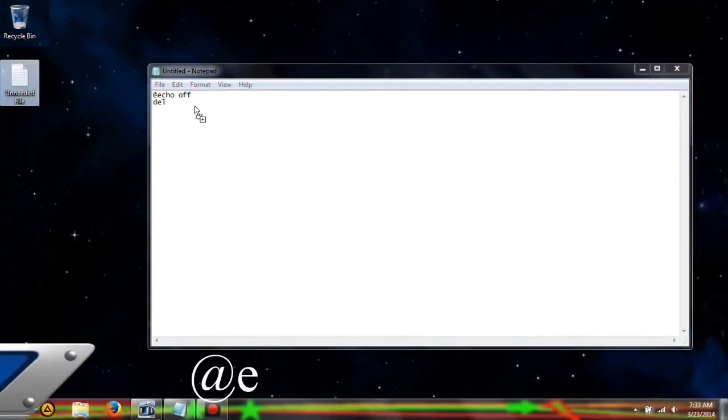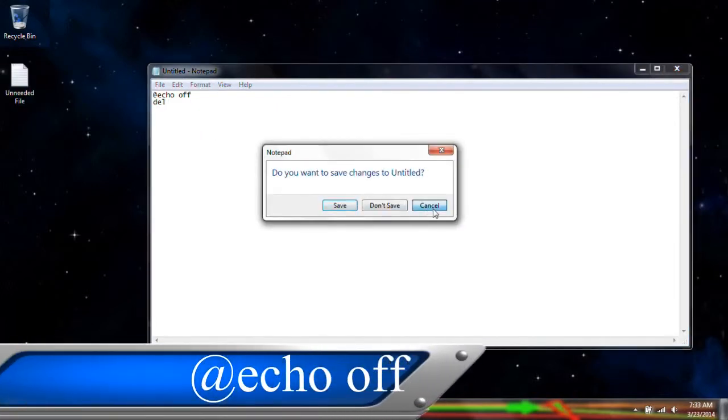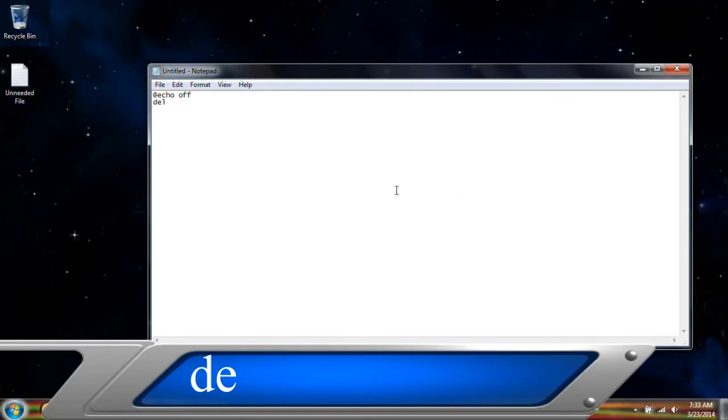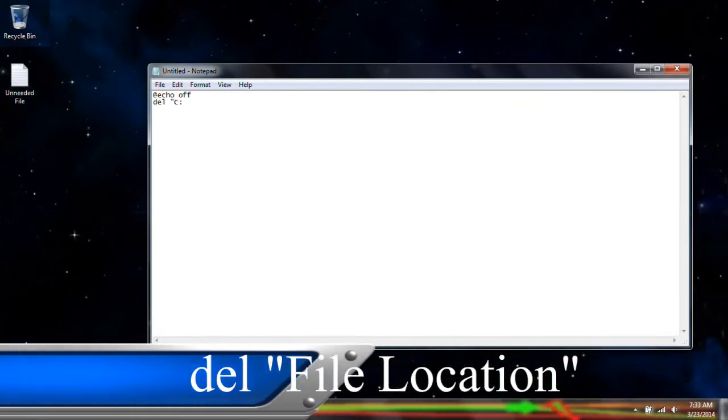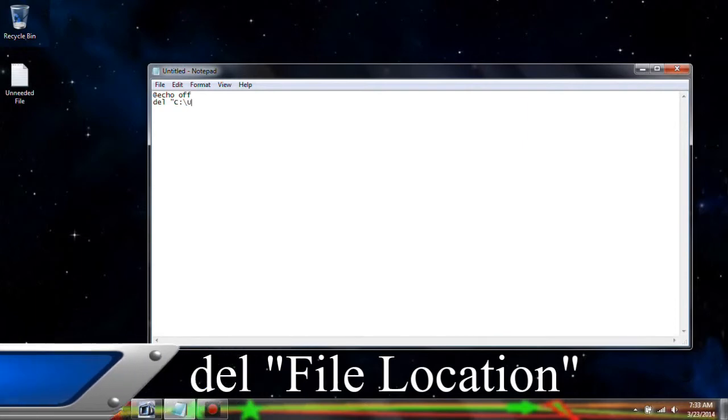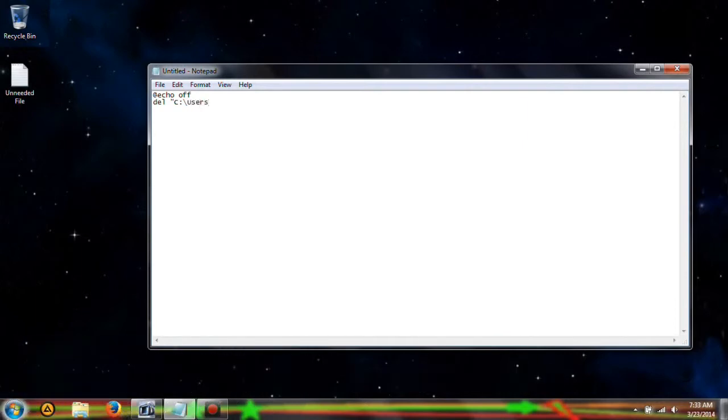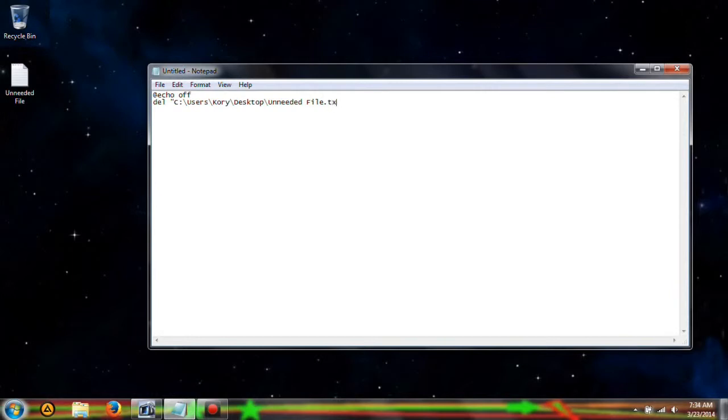I don't know if we can necessarily, okay no let's not do that. Okay, so let's type in c users corey desktop and then unneeded file dot txt.